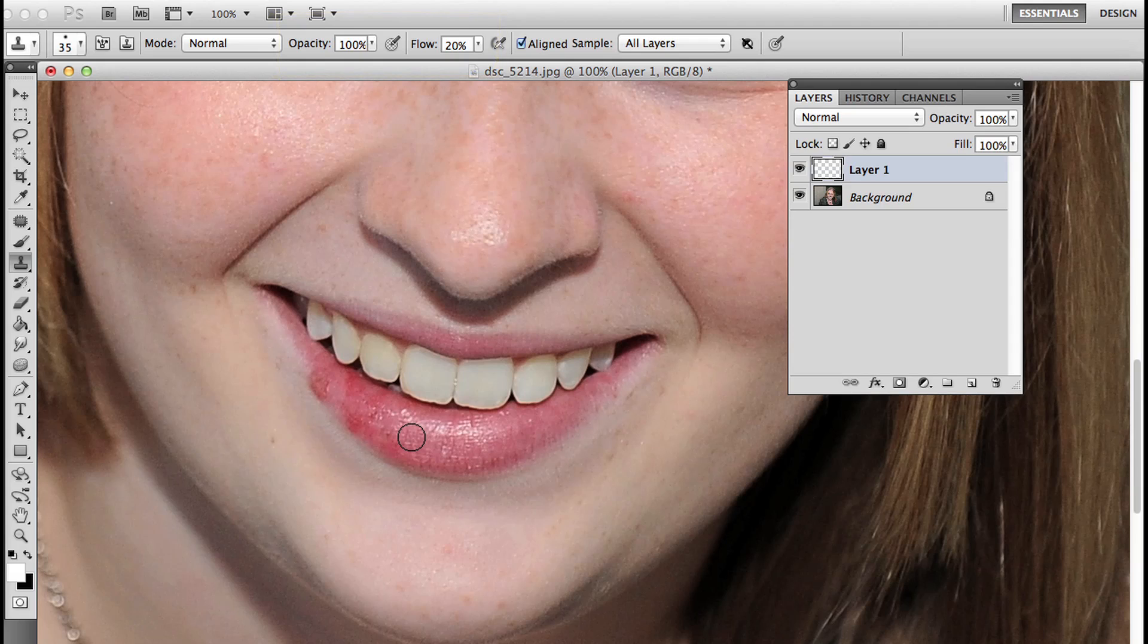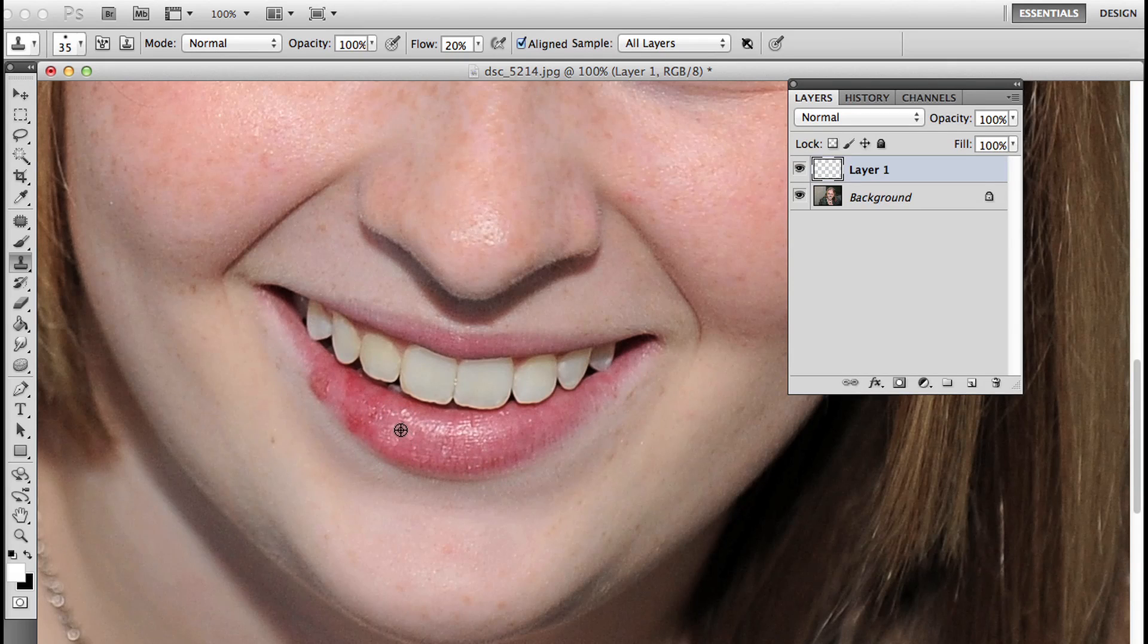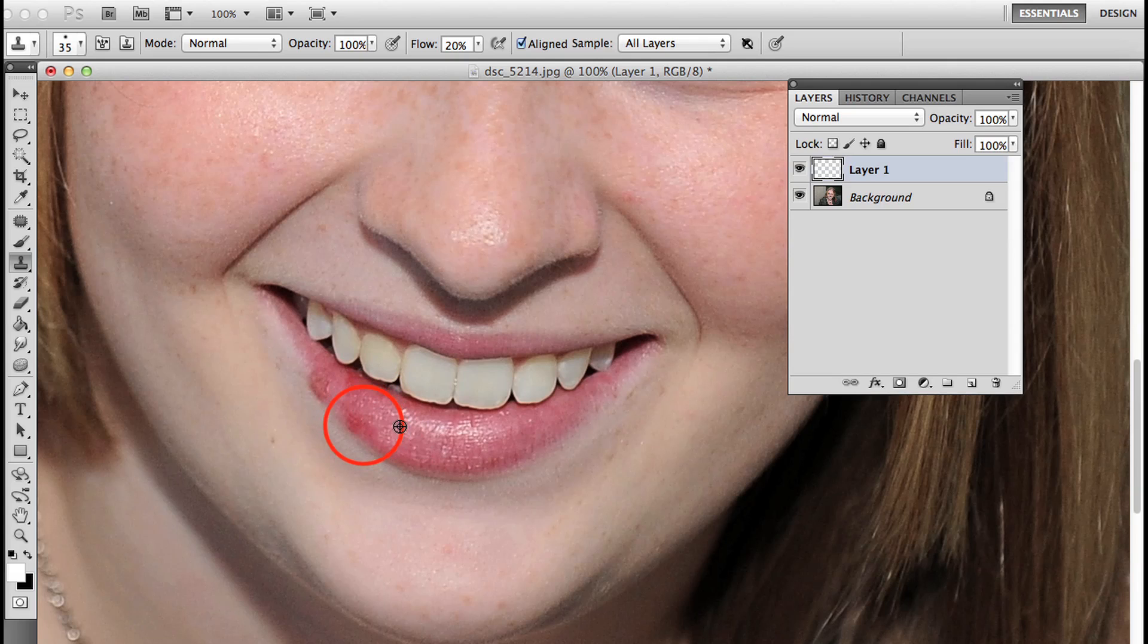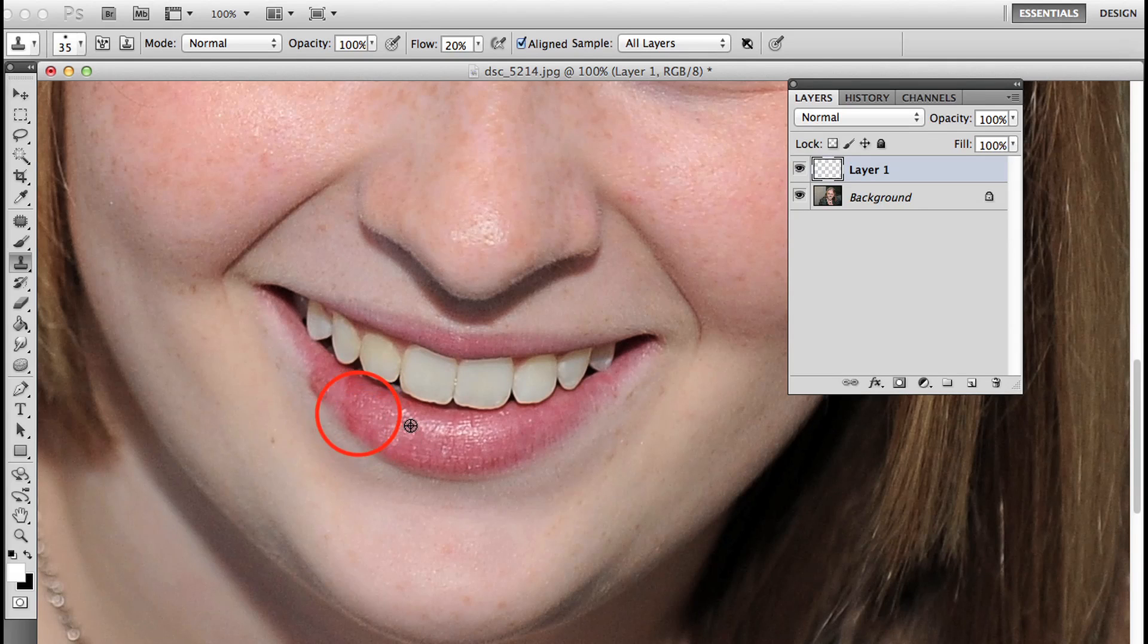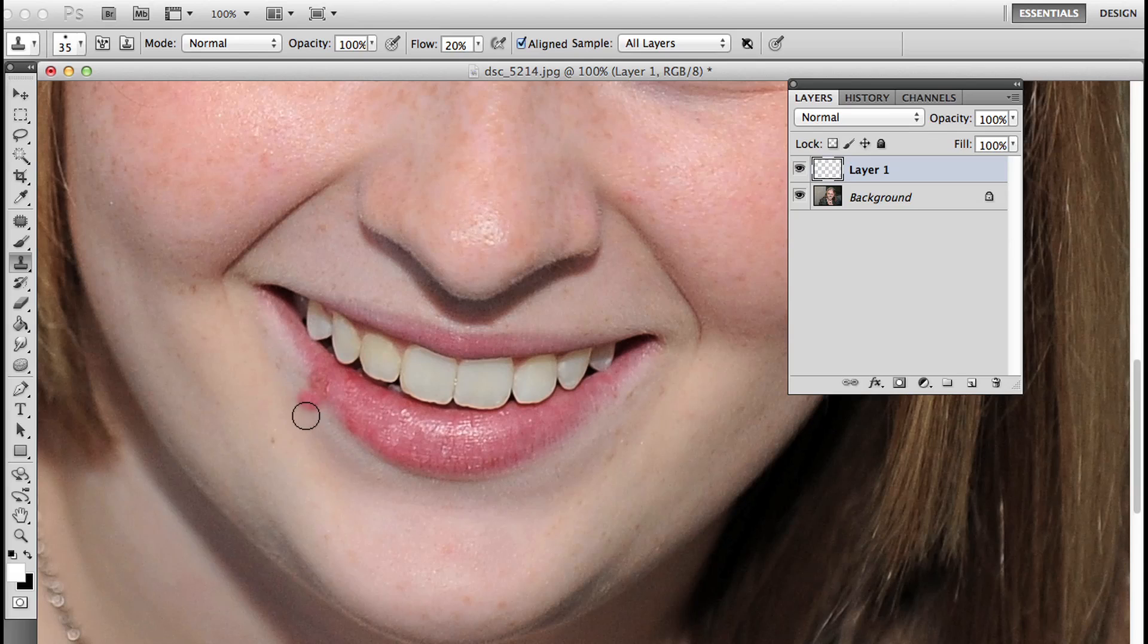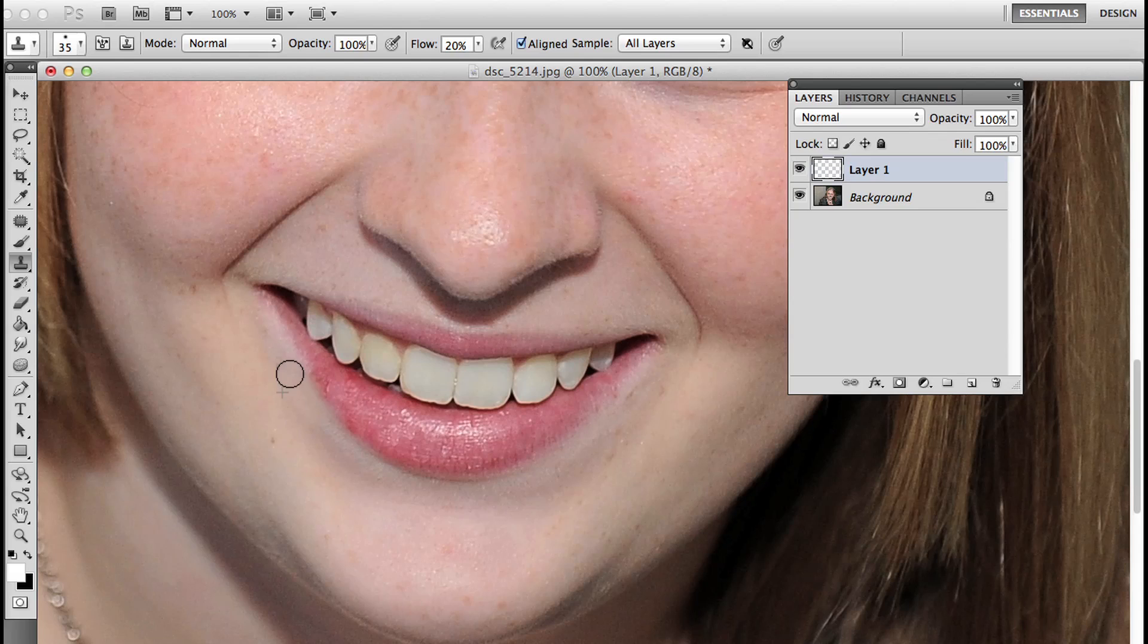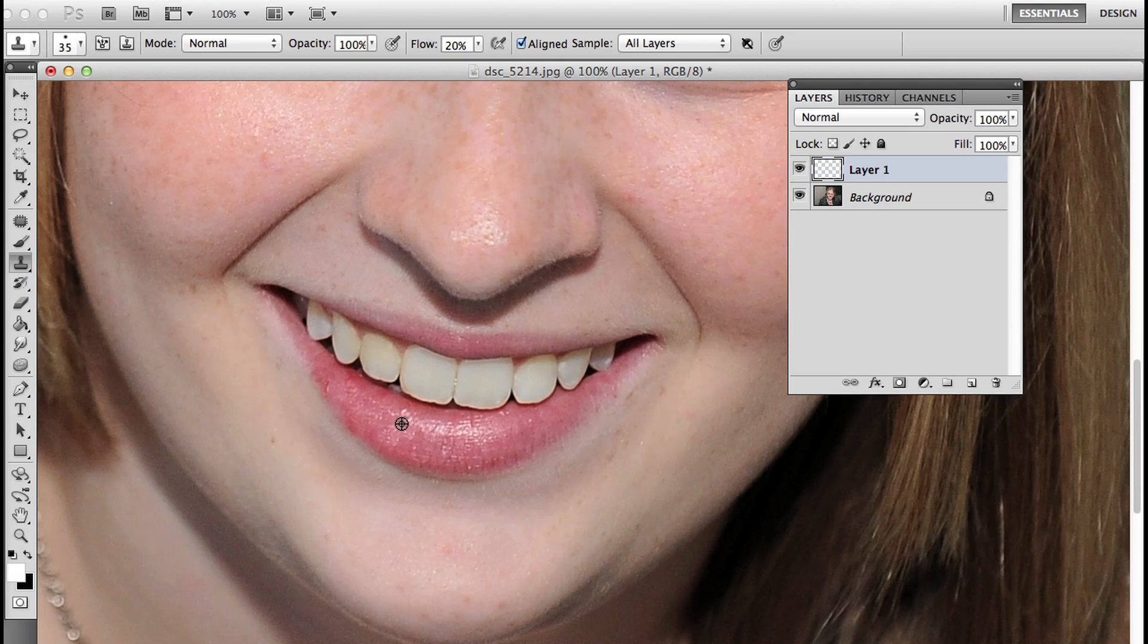I'm going to define my source by alt or option clicking just right about here. There's a dark spot there, so I'm going to fix that. Alt or option click to define a new source, and I'm just going to brush over this. I am constantly defining a new source, alt or option clicking and then brushing over that area. Because I have that flow set to 20%, I can build it up and it looks a lot better.